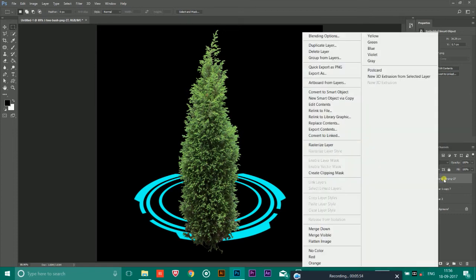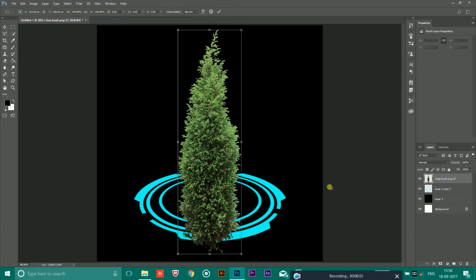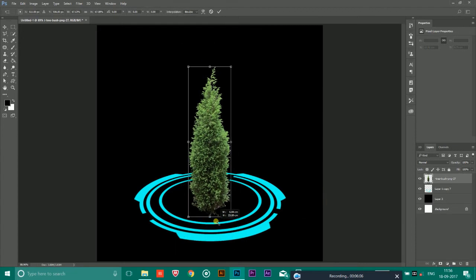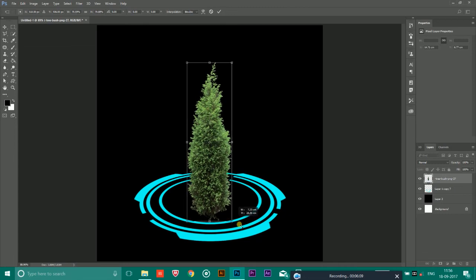Then go to the layer option of image and right click and click Rasterize layer. After that, you have to select this layer. Press Ctrl and T to transform it and resize it like this.